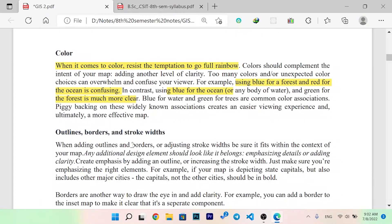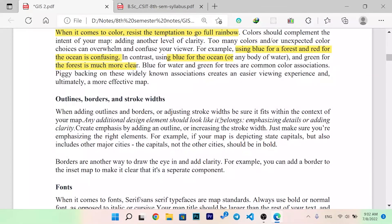When adding outlines and borders or adjusting stroke widths, make sure they fit within the context of the map. Any additional design elements should look like they belong, emphasizing details or adding clarity. Create emphasis by adding outlines or increasing stroke width, but make sure you are emphasizing the right element. For example, if your map displays a state capital but also includes other major cities, the capital — not the other cities — should be visually emphasized.